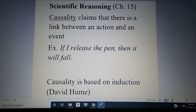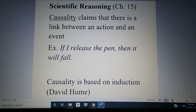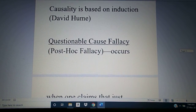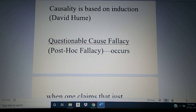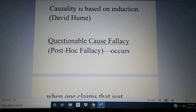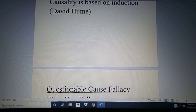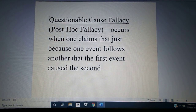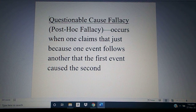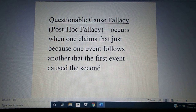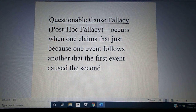As we learned in previous chapters, there is always a fallacy that we have to watch out for, which is referred to as the questionable cause fallacy, or the post hoc fallacy — also called the false cause fallacy. It occurs when one claims that just because one event follows another, the first event caused the second. And the fact is that many times that isn't true.